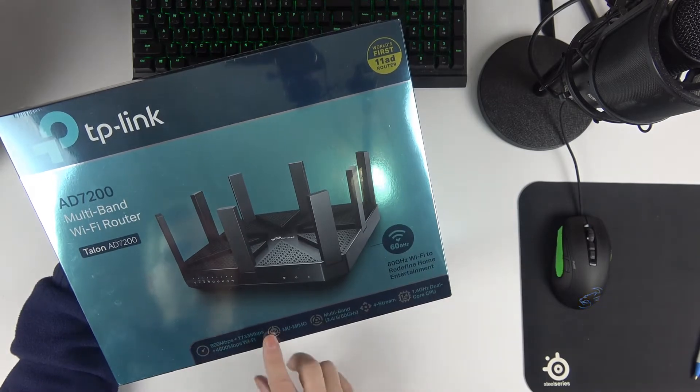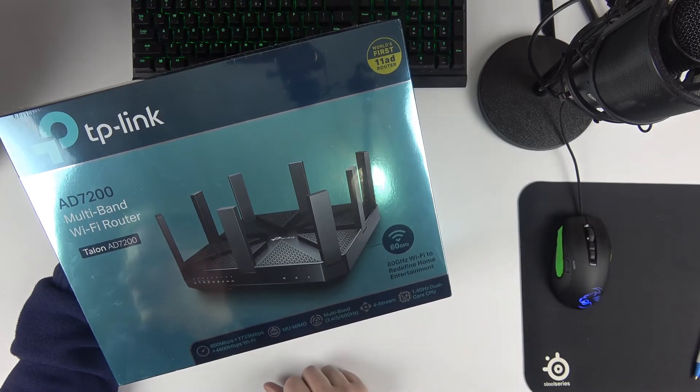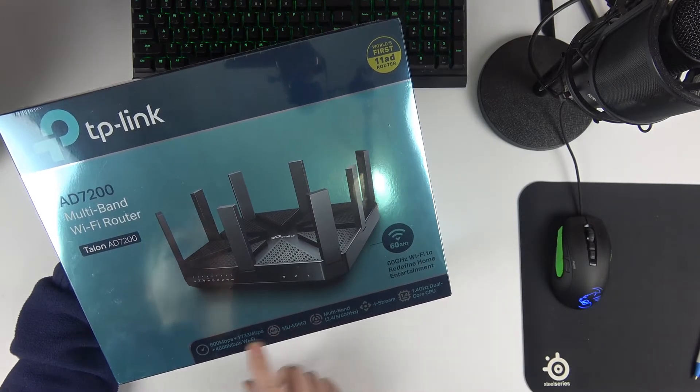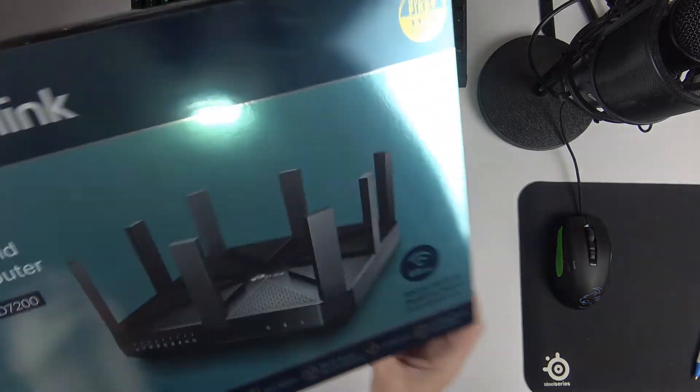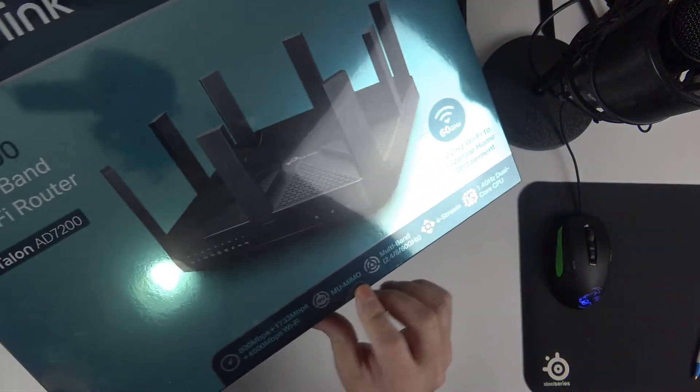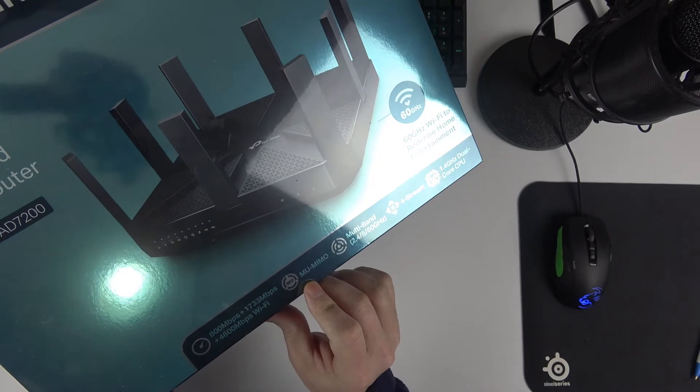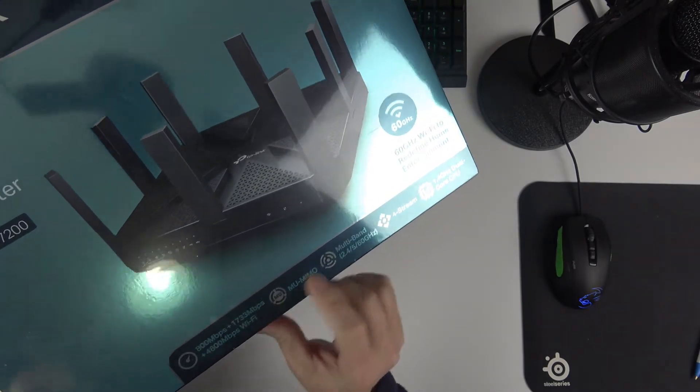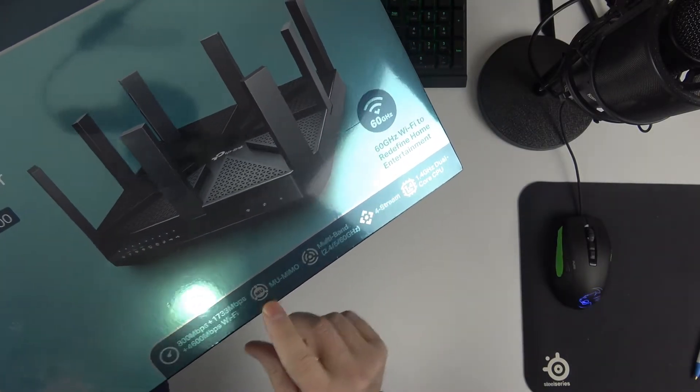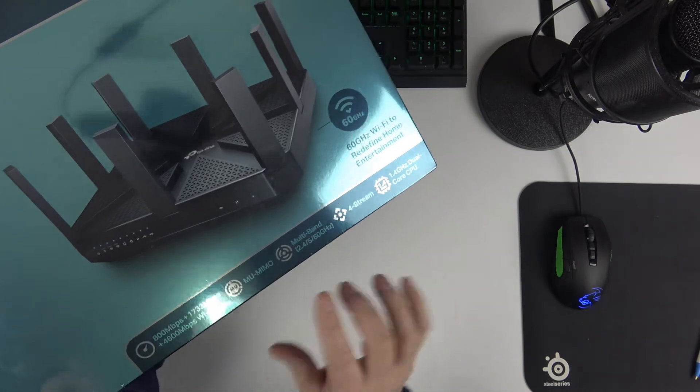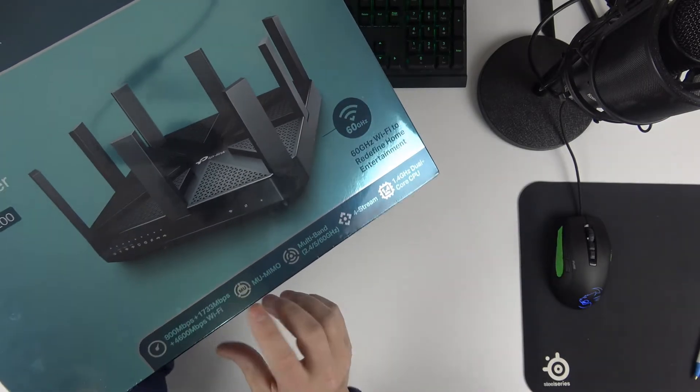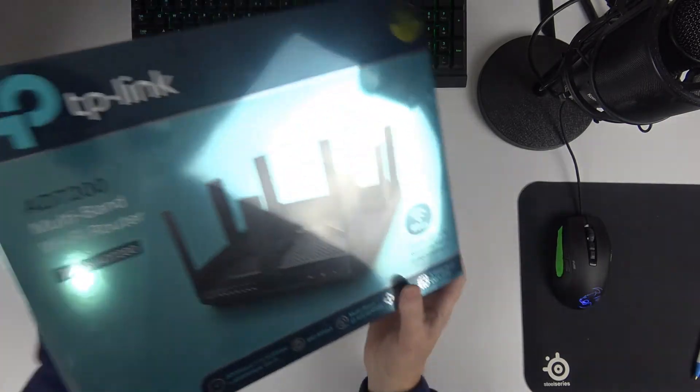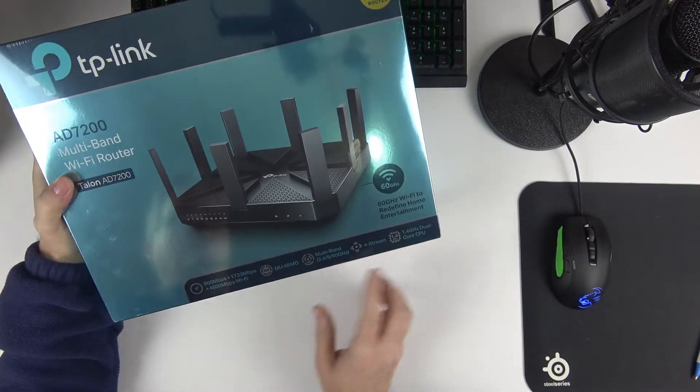Obviously, MU-MIMO: multi-user, multi-input, multi-output. What this means, basically, is that you're going to have multiple users using the router at the same time, and they will have full support of the router in real time instead of going one after the other. All of the high-end routers right now have that.